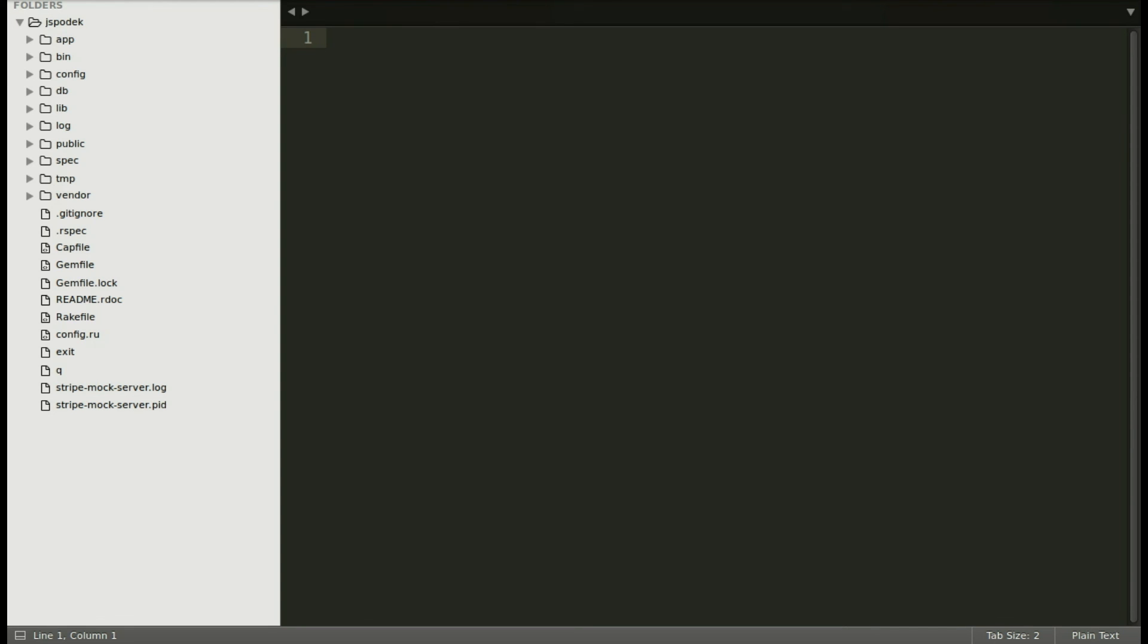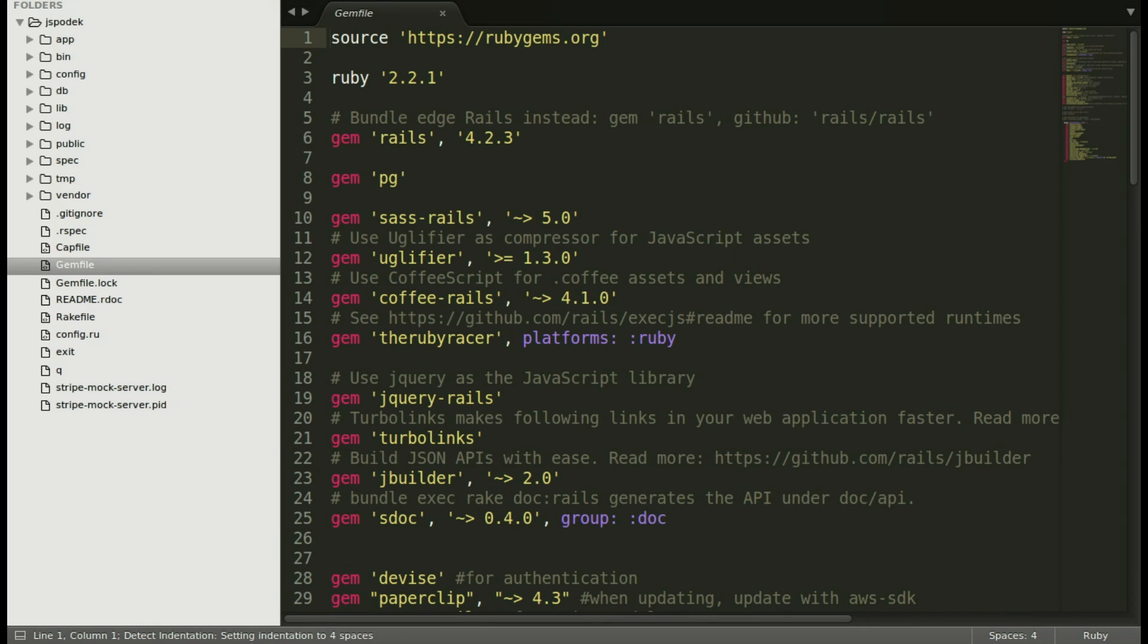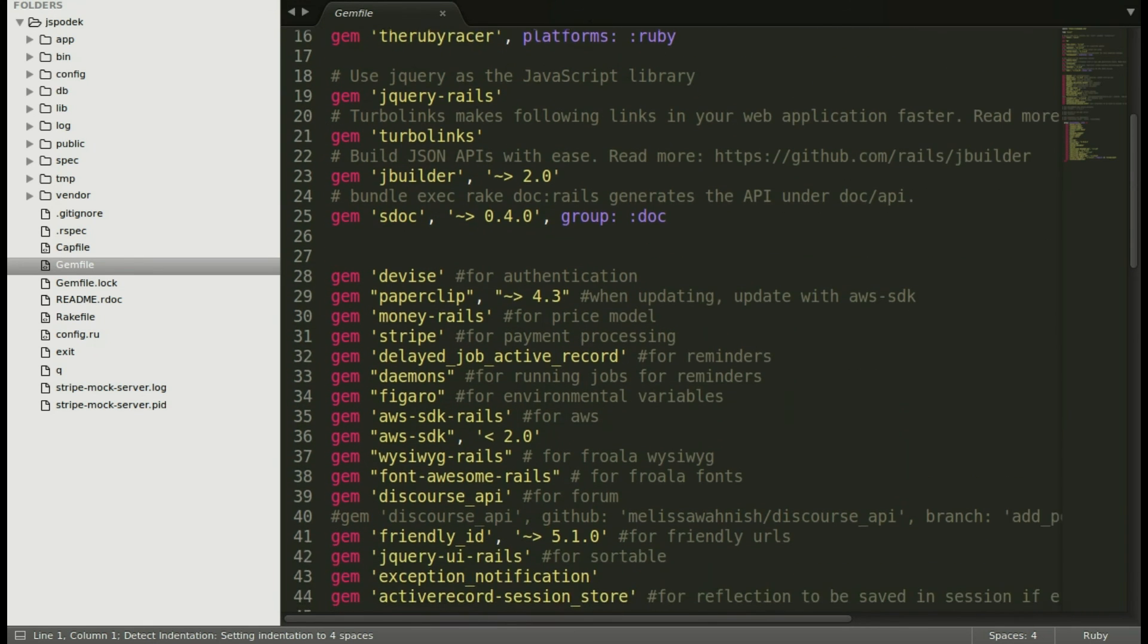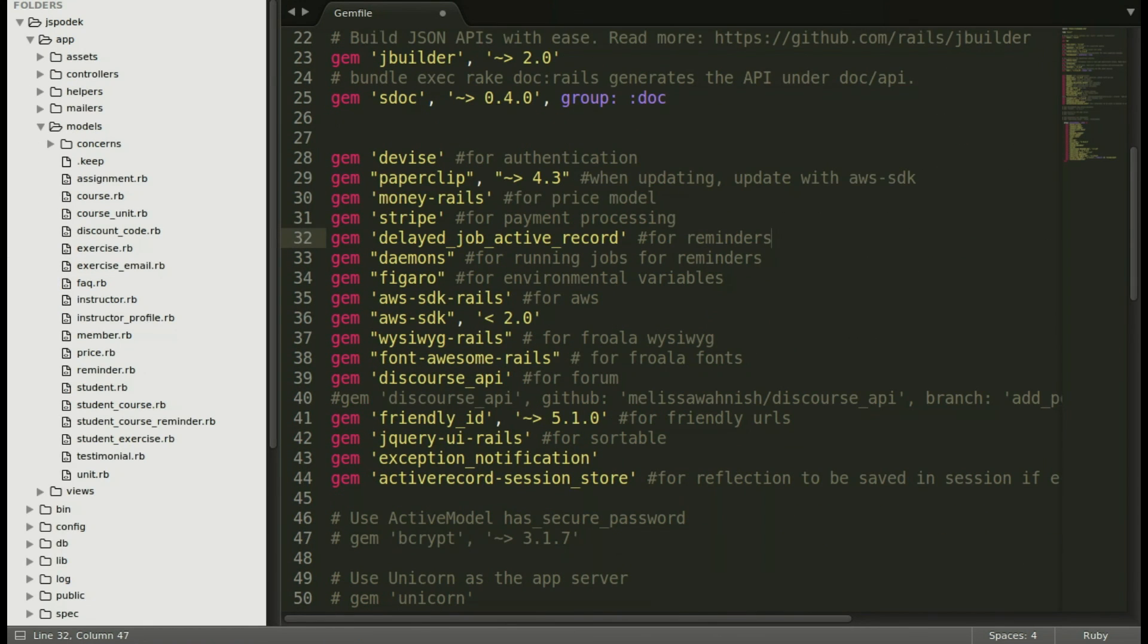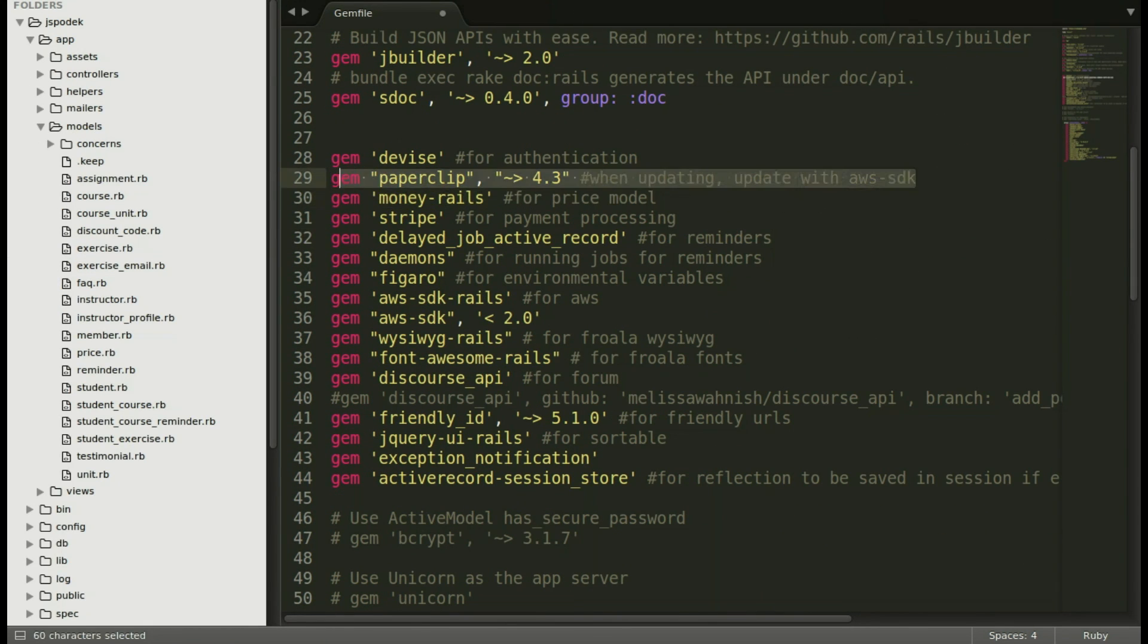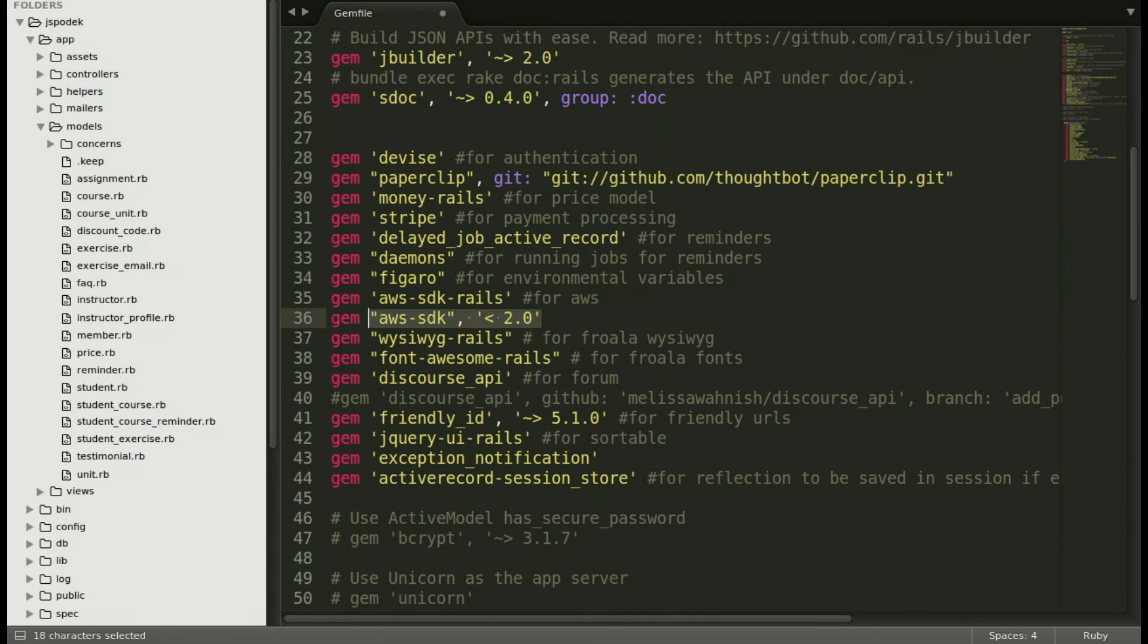Here's the app in my text editor. I'll navigate to the gem file and scroll on down. You see I left a note for myself to upgrade Paperclip at the same time as AWS SDK.